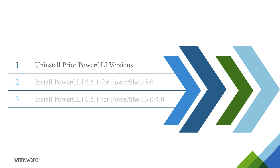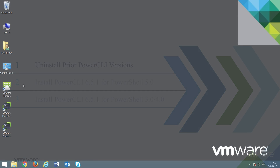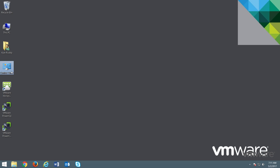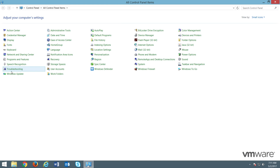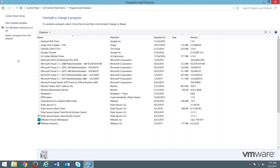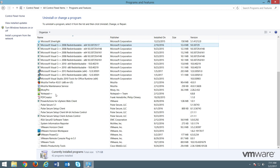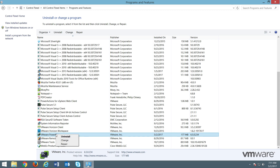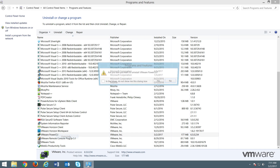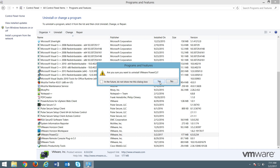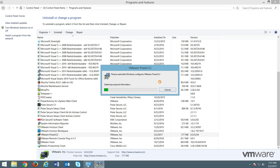Taking a look at how to uninstall PowerCLI, let's jump into the lab. We'll start by going to the Control Panel, then selecting Programs and Features. We'll then scroll towards the bottom, selecting VMware PowerCLI. Right-click on that, and then select Uninstall.